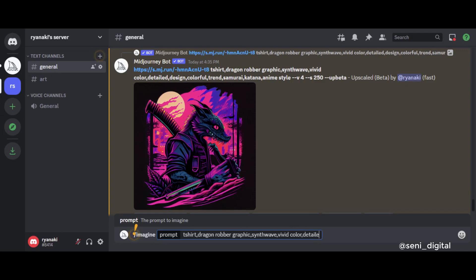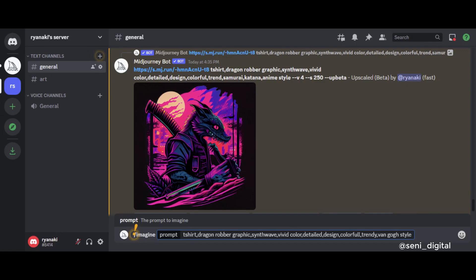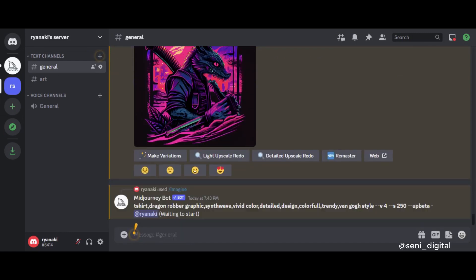I'm just showing a few prompts because creativity is limitless. Before making generative art, change the settings first so that the resulting image looks good. Using AI to make designs is very easy and efficient, but there are some people who disagree with AI continuing to progress.